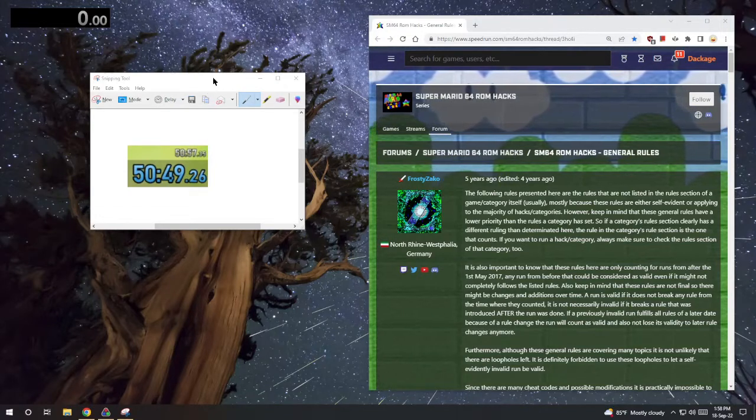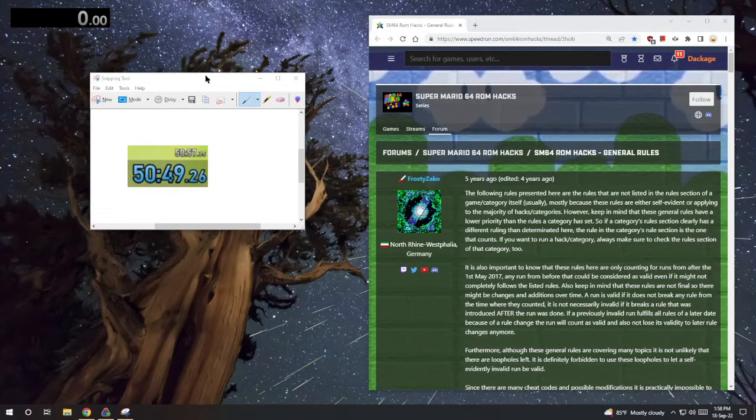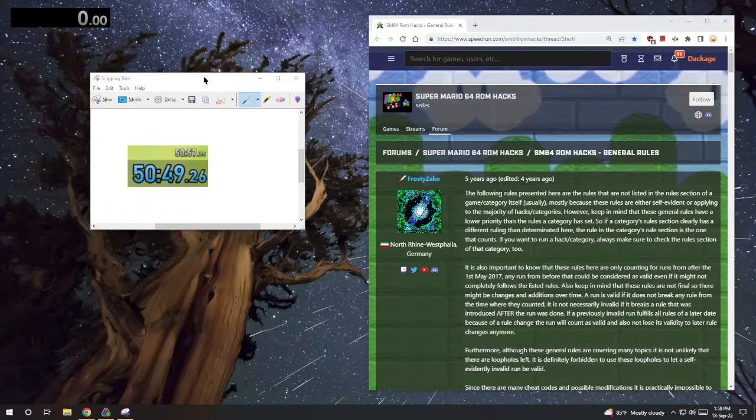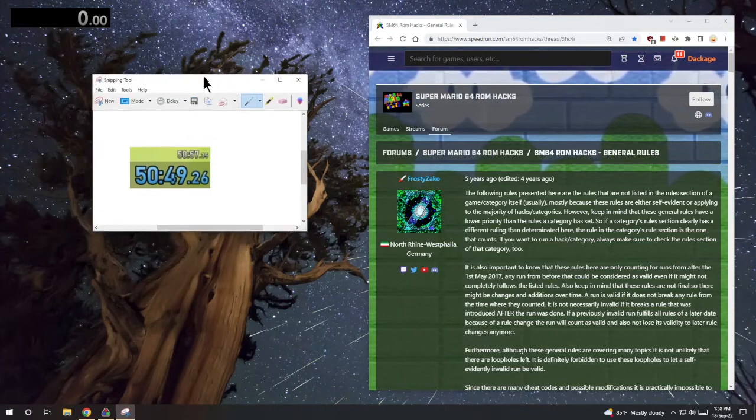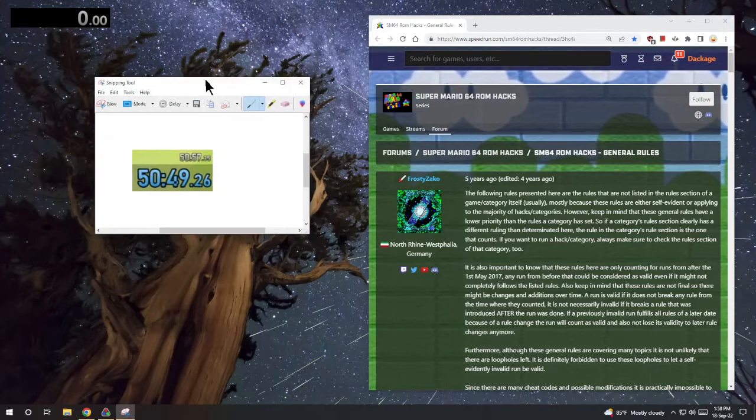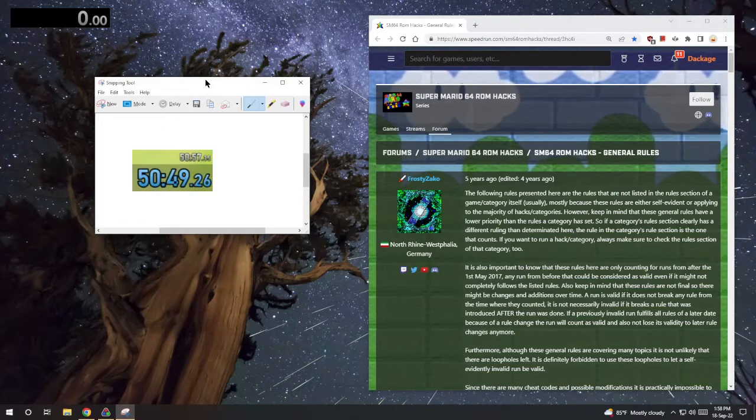This is a screenshot from my 120 star PB. You can see it saves me eight seconds, so it's pretty significant.